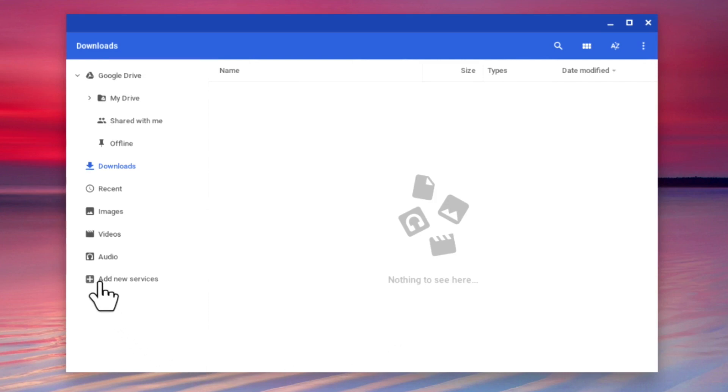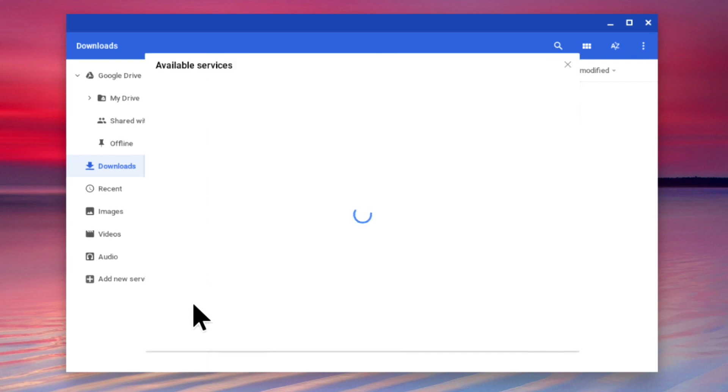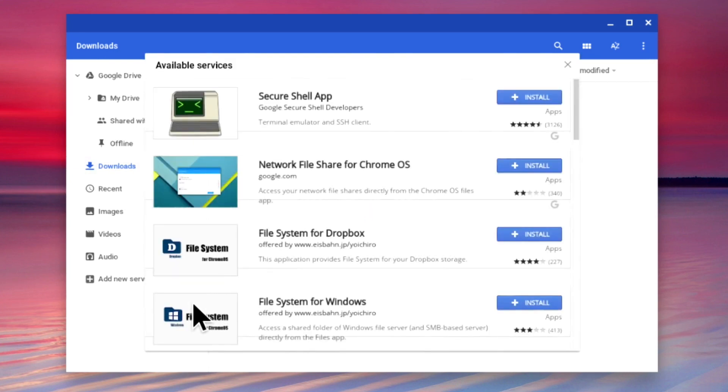However, if we select add new services, and then from the drop down menu select install new from the web store, when the web store opens, you will find that there are a couple of different services that will allow you to access your network shares from within Chrome OS.